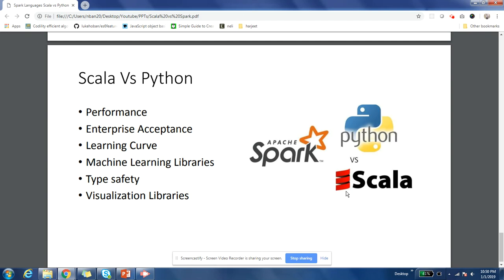Regarding visualization libraries, in Python you have matplotlib and Seaborn, which are very mature and widely used. In Scala there is a lack of mature visualization libraries. You can do visualization using the Zeppelin IDE, but a mature library like matplotlib or Seaborn is not available in Scala, which limits you from doing in-depth data analysis. A Scala developer will struggle to find help and documentation for visualization, so Python is far more mature and well known in this regard.